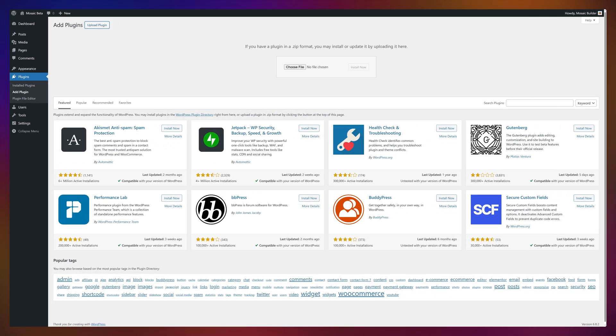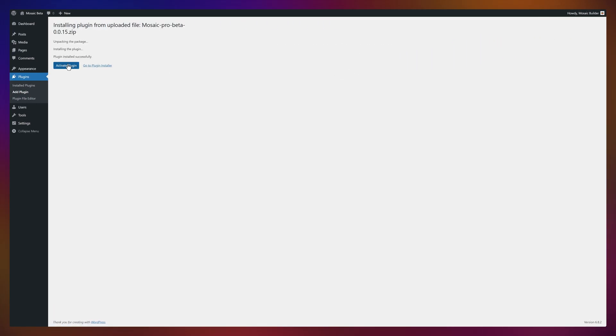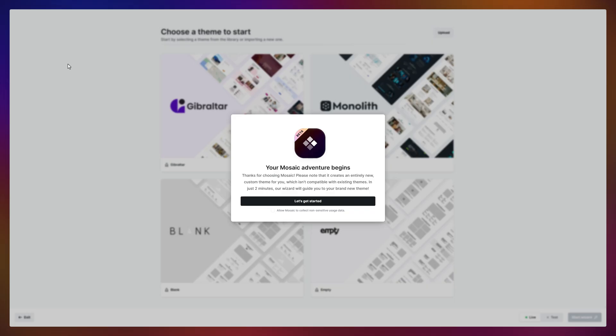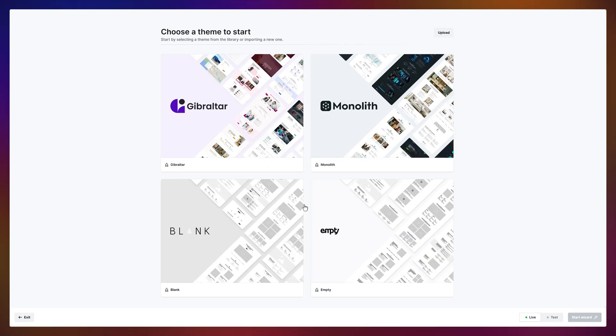Getting started is pretty simple. Just install Mosaic, activate the plugin, and boom, you're in. From here, the theme wizard takes the wheel. It sets up a ready-made theme so you can start designing in minutes.